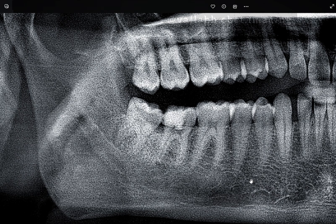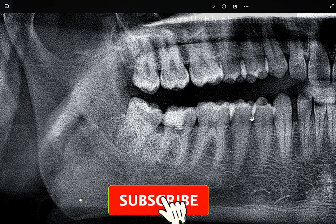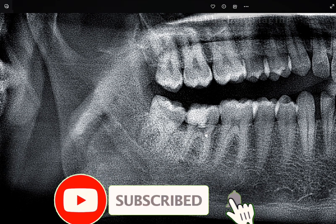Hello everyone, myself Dr. Vallabh Chawla, and today we'll be doing a case report on canal assessment using CBCT.